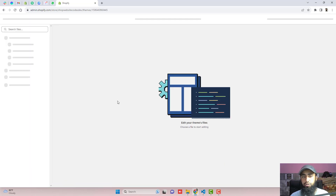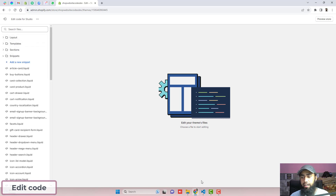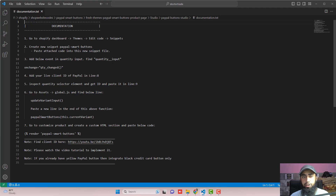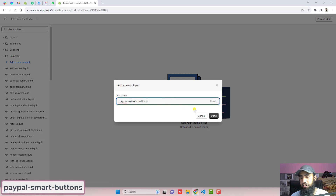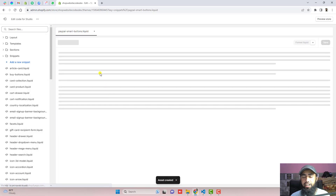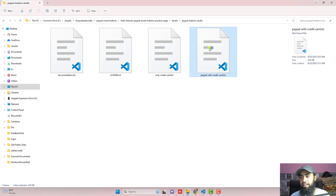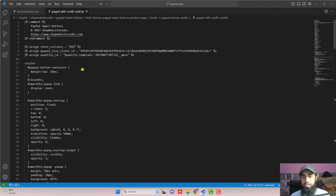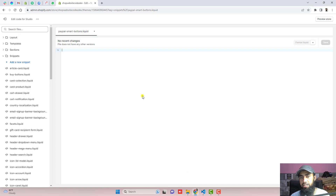Then click on edit code. Here we have some folders. Click on snippets, and the next step is to create a new snippet called paypal-smart-buttons. Copy this name and paste it right here, click on add a new snippet, and click done. This will create a new empty file where we have to paste the attached code — paypal with credit. Copy that code and paste it right here.